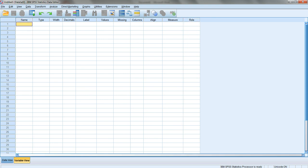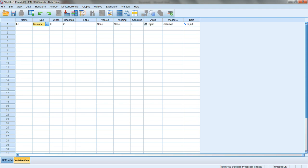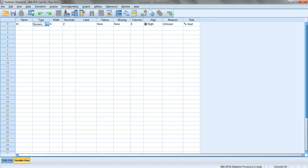First thing is name - that's where you give your variable a name. For the first variable, I'm going to call it ID. I'm creating a variable called ID that identifies the questionnaire or instrument I'm going to enter. Automatically you can see the type was made numeric, and it gave it width eight and two decimals.